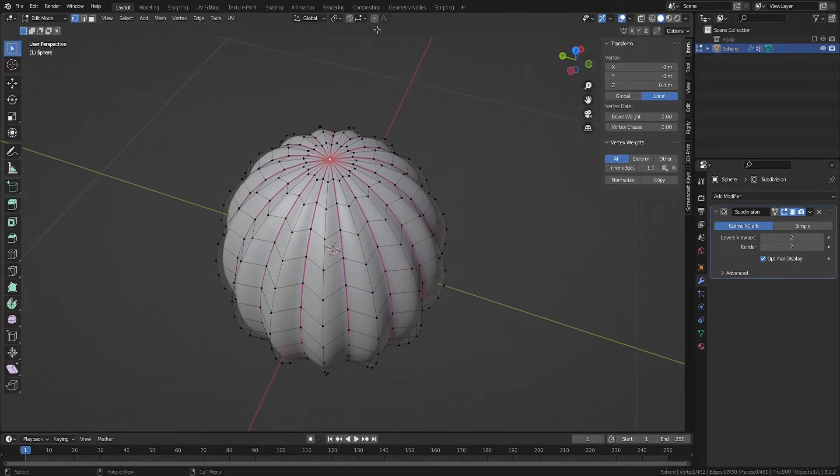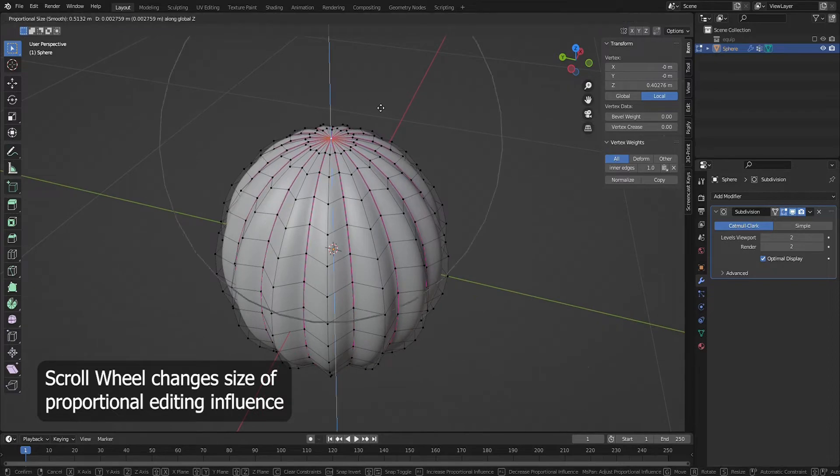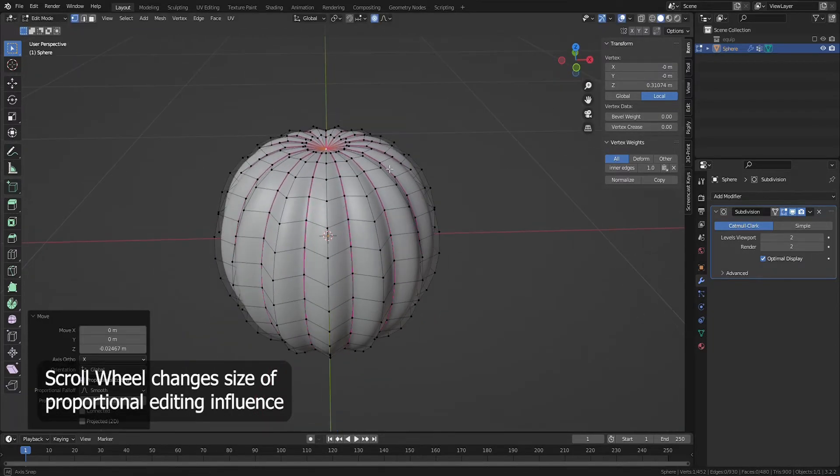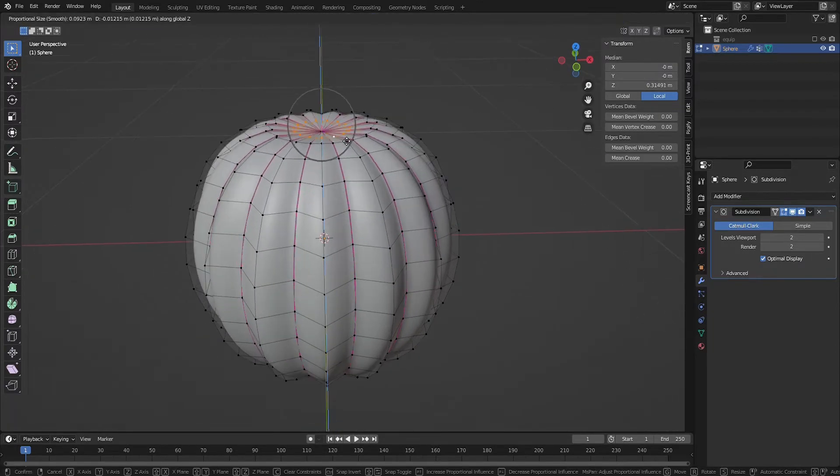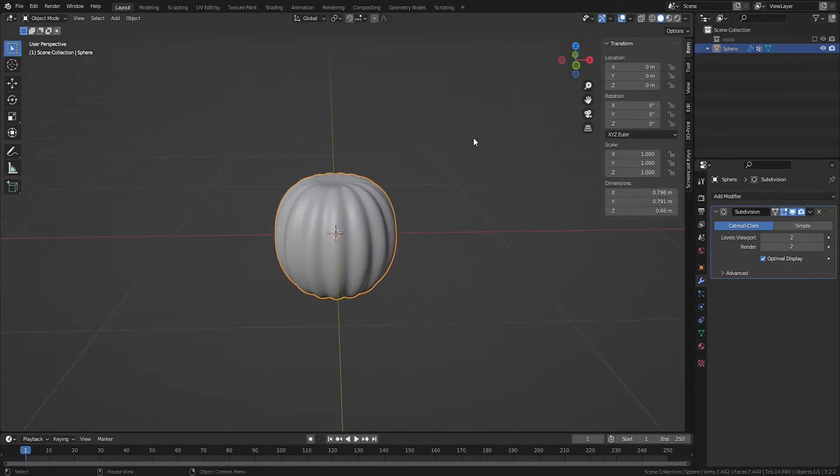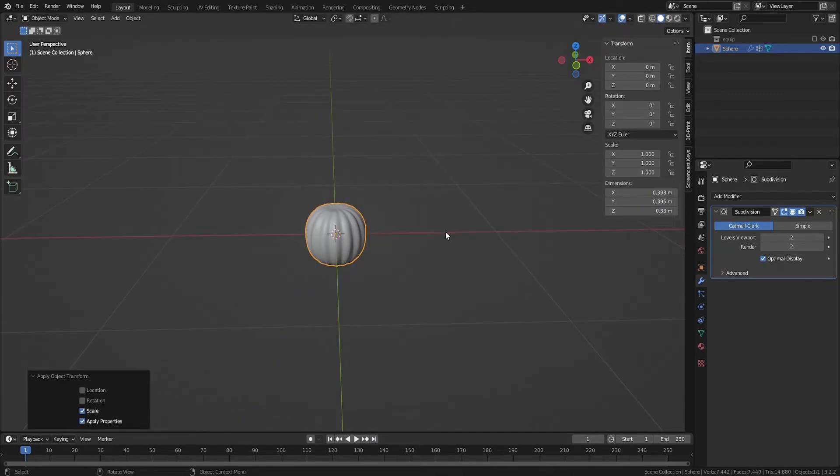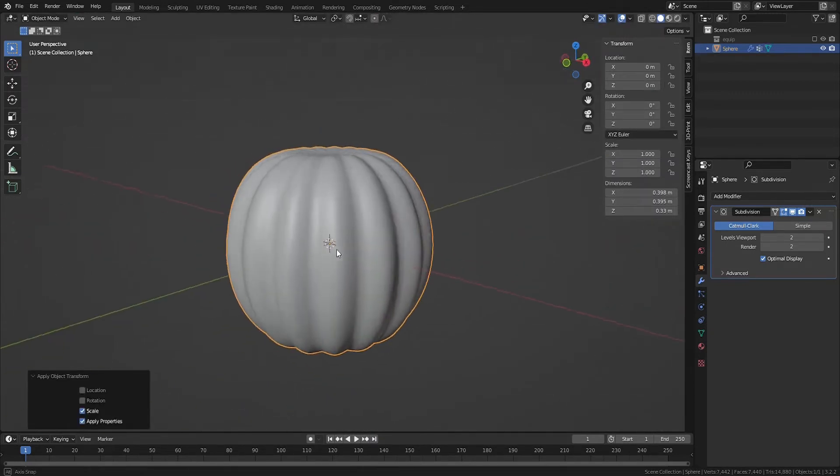With proportional editing enabled, grab the top center vertex and move it inward. Do the same with the bottom vertex. I'm going to scale this down a bit and then hit Control A to apply all transformations.